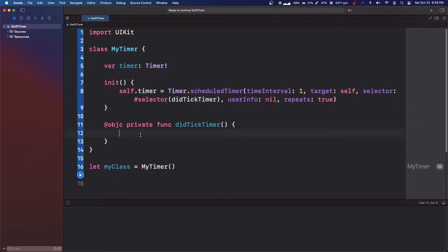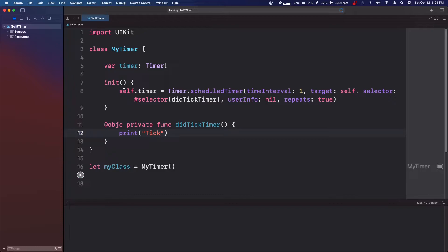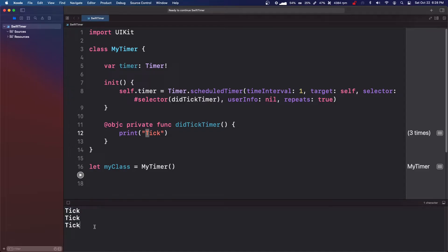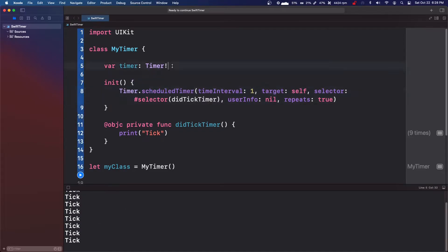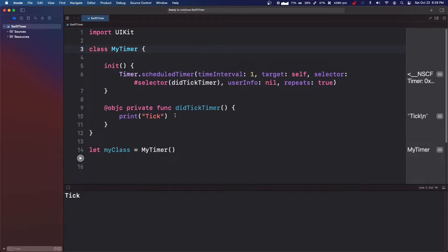So if we then come down to our didTickTimer, we can say tick. And now it should automatically set this variable and tick every one second. So there we go. Tick every one second. We can also, we don't actually even need this timer variable. We can just do it like this. Stop it and then replay it. And it'll do that as well.